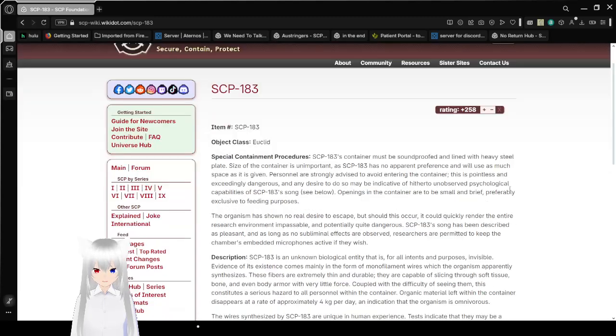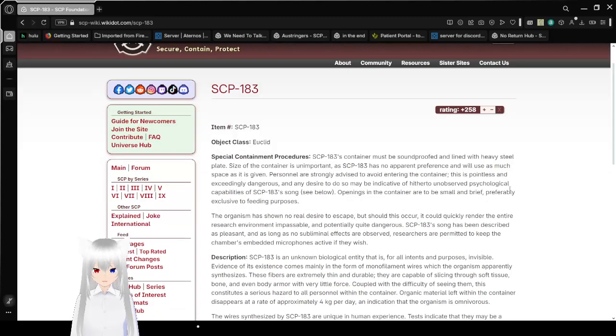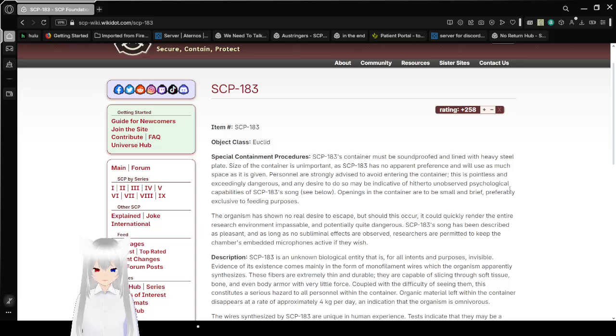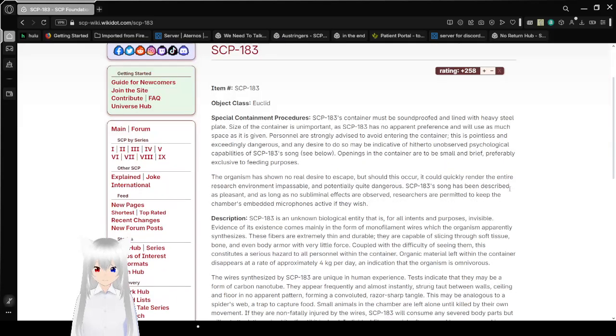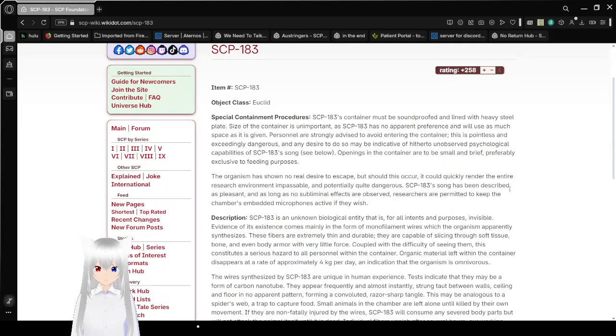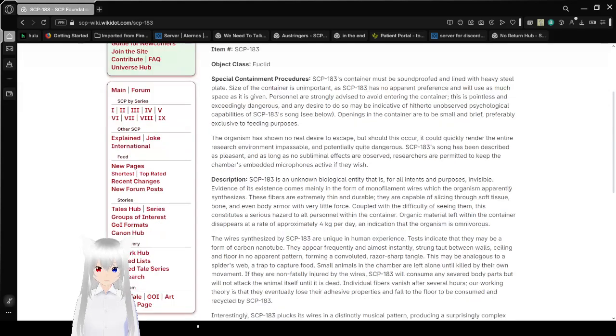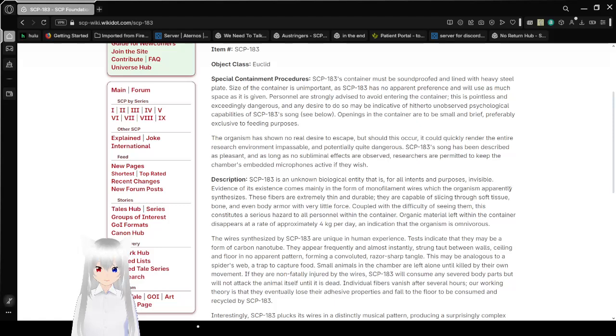Item number SCP-183. Object Class: Euclid. Special Containment Procedures: SCP-183's container must be soundproofed and lined with heavy steel plate. Size of the container is unimportant, as SCP-183 has no apparent preference and will use as much space as it is given.